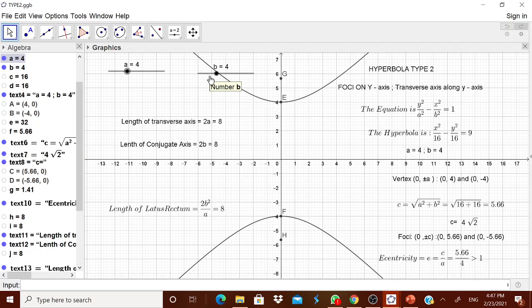This is a highly interesting way for the child to understand the difference between type 1 and type 2. First make type 1, save the file, then make type 2 by simply changing the values. Remember: in type 1 the coefficient of x² is negative; in type 2 the coefficient of y² is negative. The child can understand it better. Thank you. Let us learn to lead.